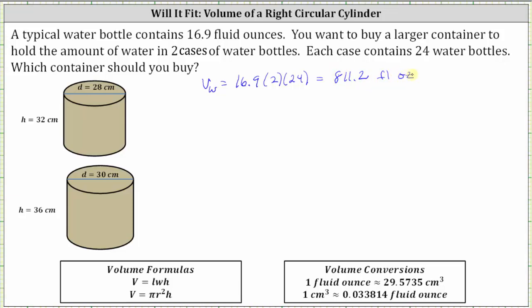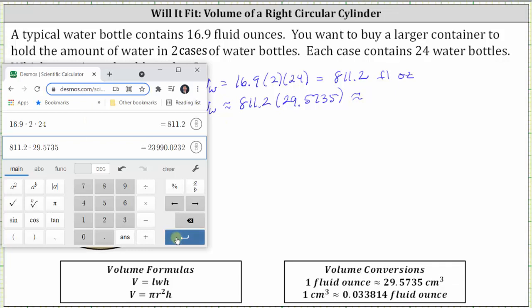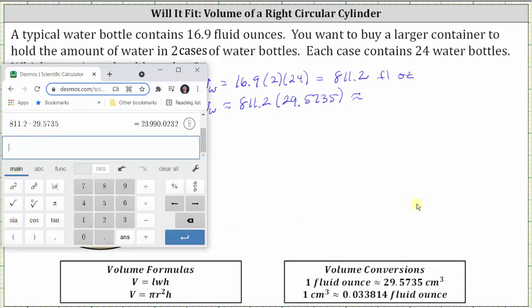Because we'll be determining the volume of the right circular cylinders in cubic centimeters, we will convert the volume of the water from fluid ounces to cubic centimeters. Since one fluid ounce is approximately 29.5735 cubic centimeters, the volume of the water is approximately equal to 811.2 times 29.5735, which is approximately 23,990.02 cubic centimeters.